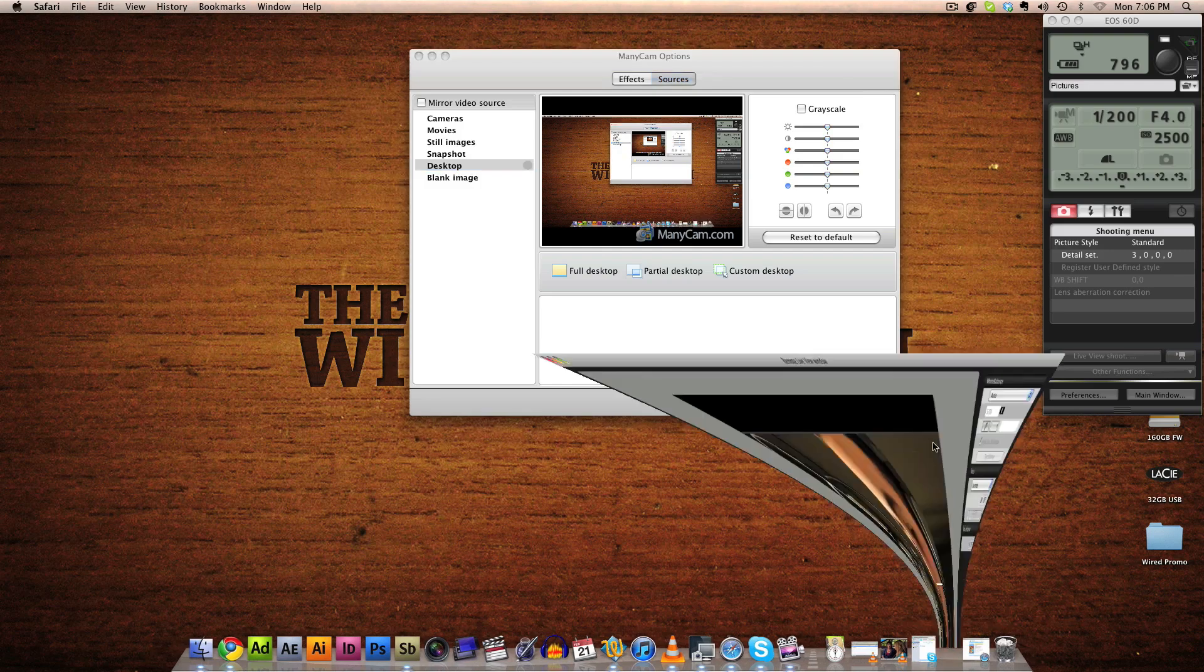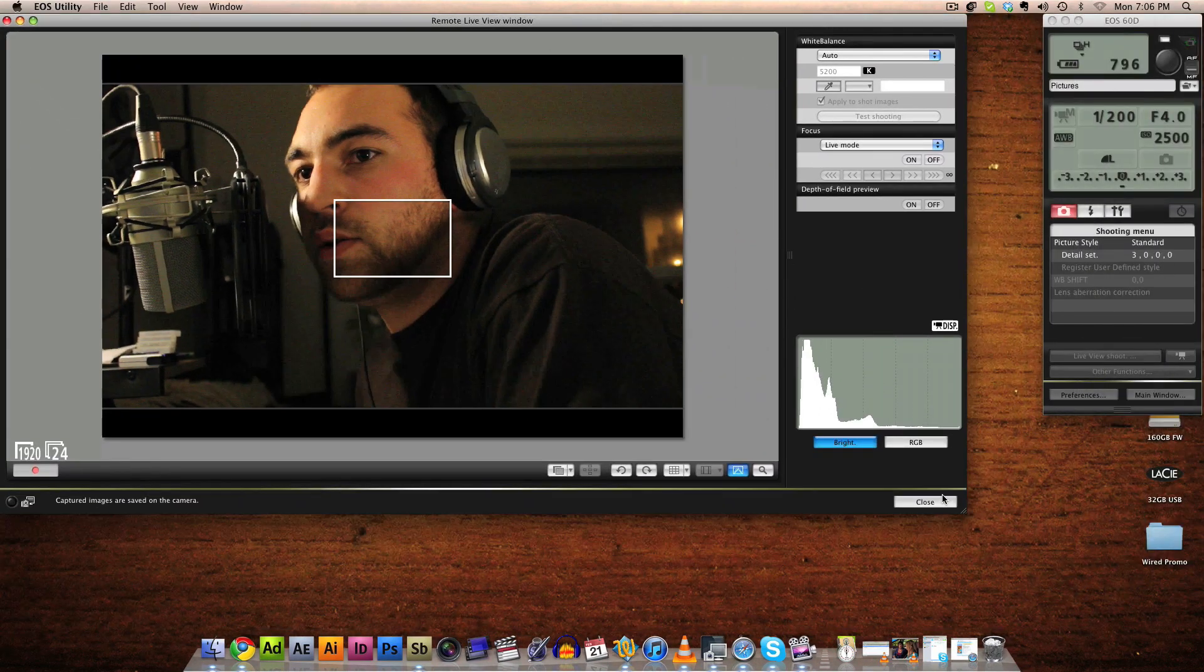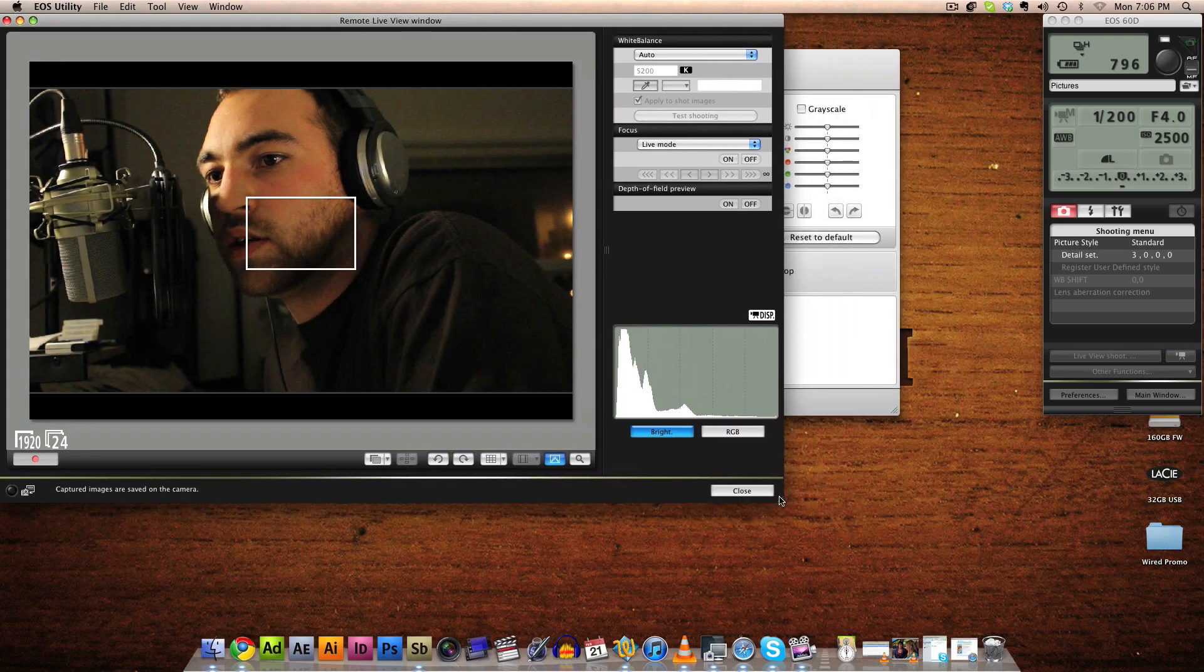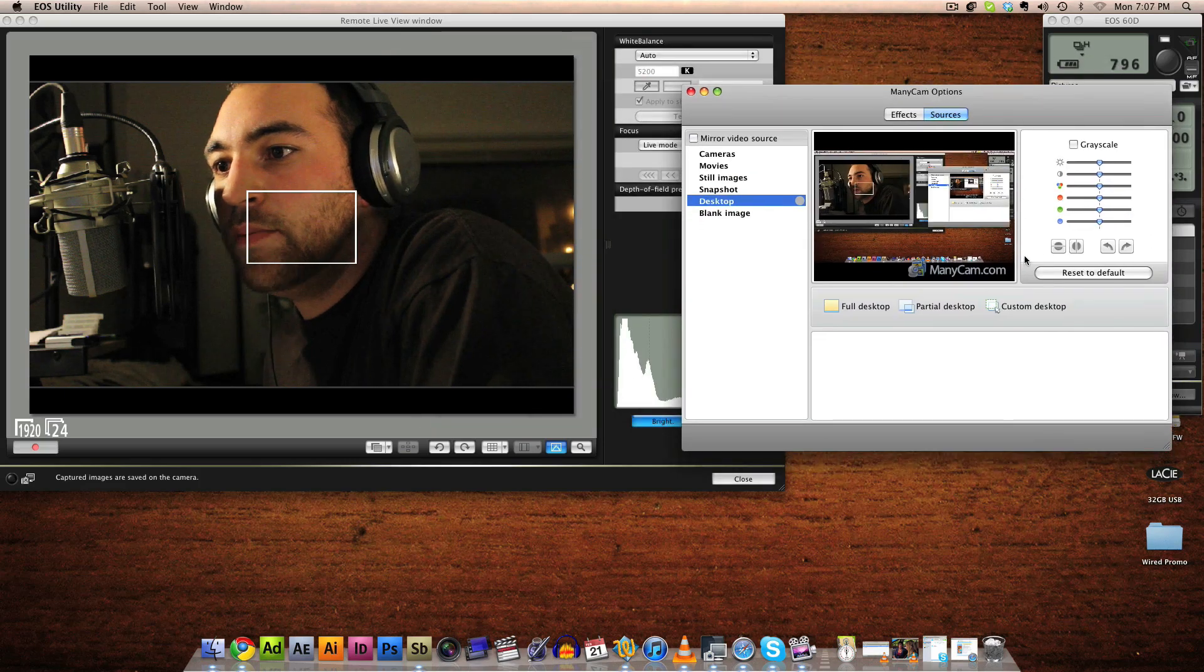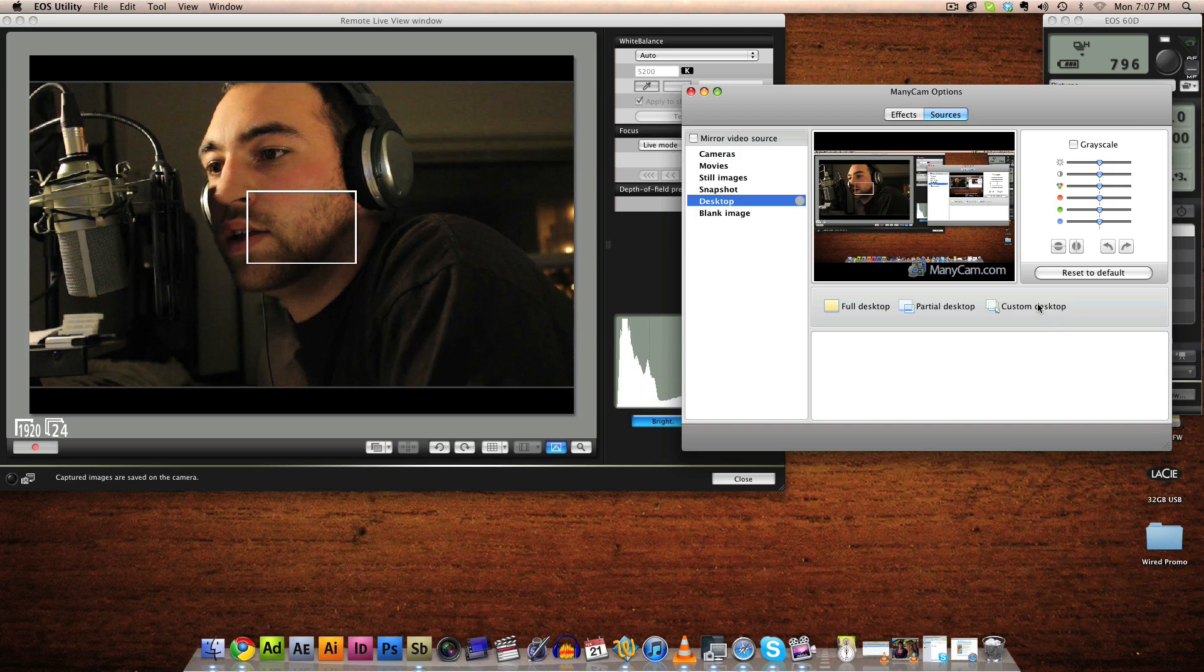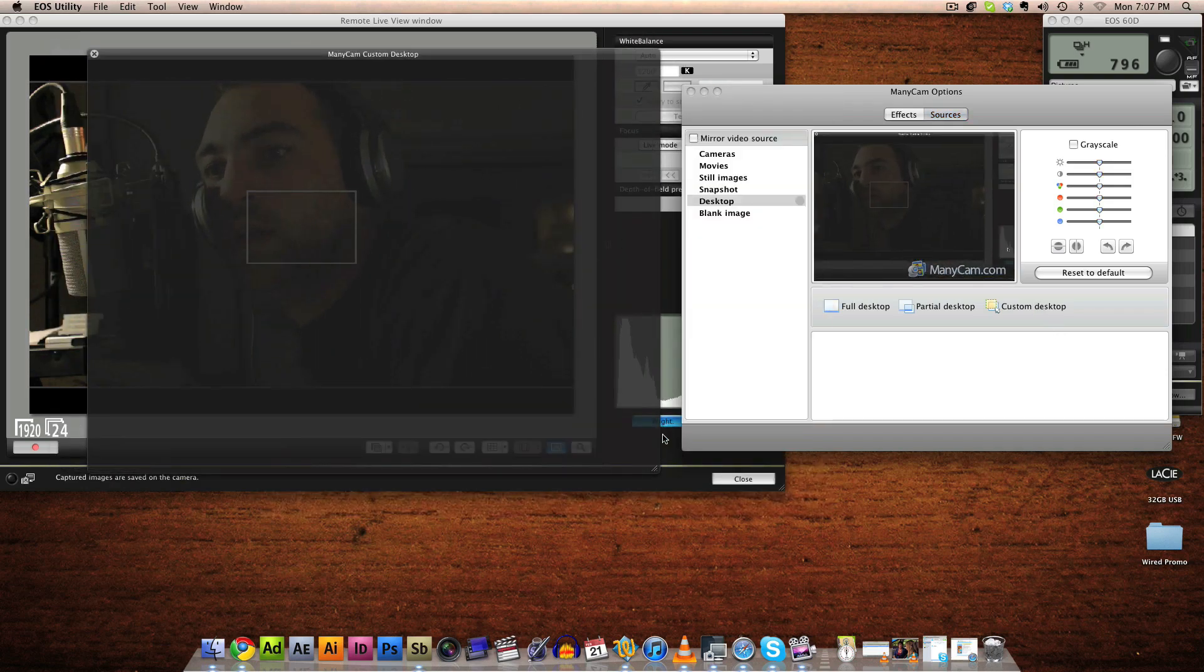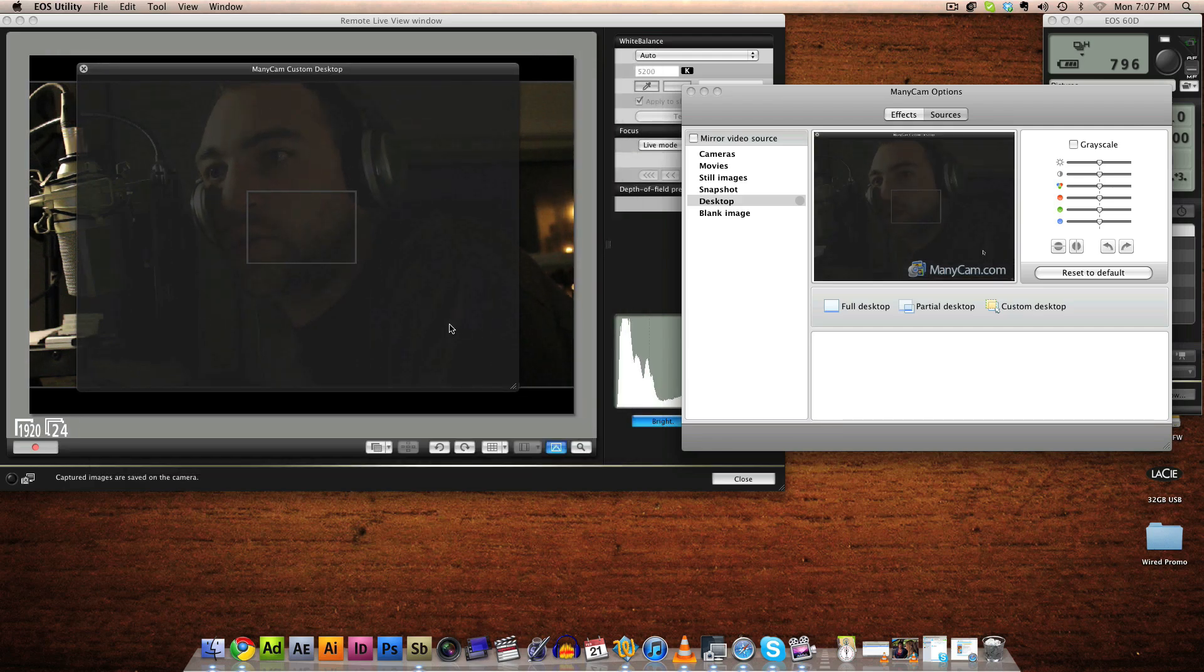So now bring your Live View back up. I'm just going to scale this down a little bit so that we have room to do some other things on the screen at the same time. Go back to ManyCam. Now instead of displaying your entire desktop, which you don't want, click Custom Desktop. Now this brings up a big gray square. Now what you want to do is scale the square to fit your camera view.